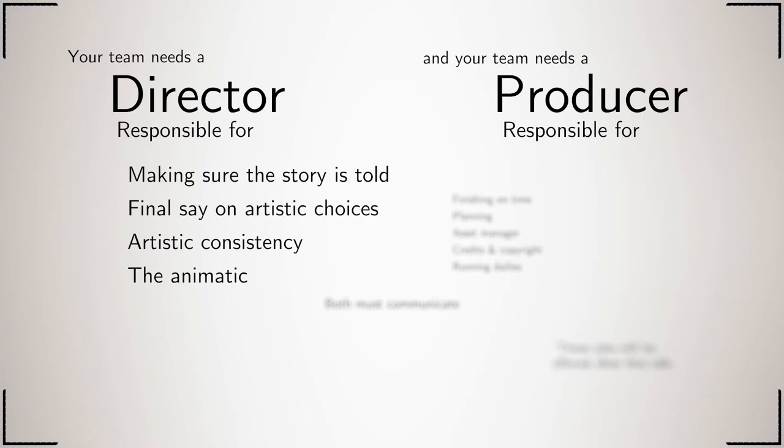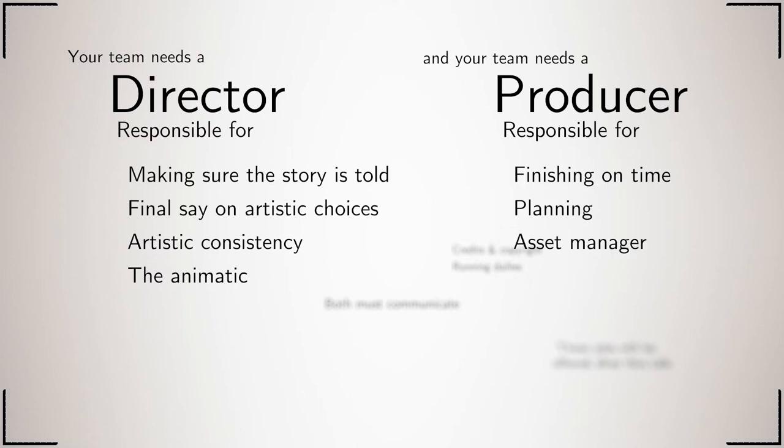The producer's main job is to make sure you finish on time, which is about planning and making sure that you are working on the correct asset at the right moment. Key to this is the asset manager, for which they take the lead.